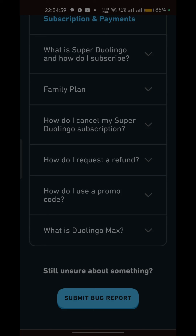That's it! You have now easily fixed the issue of the Duolingo app getting stuck on the loading screen. If you found this video helpful, don't forget to like, share, and subscribe for more tech tips and tutorials. Goodbye!